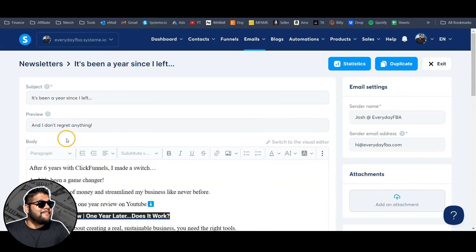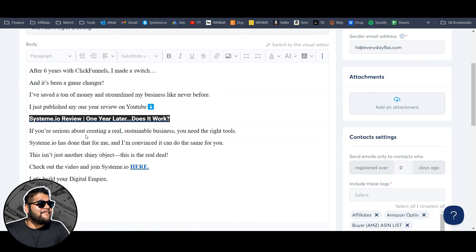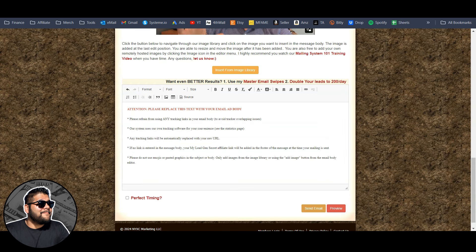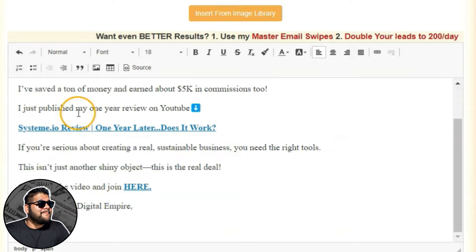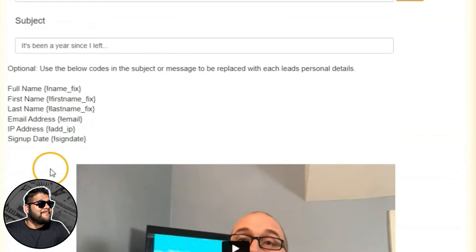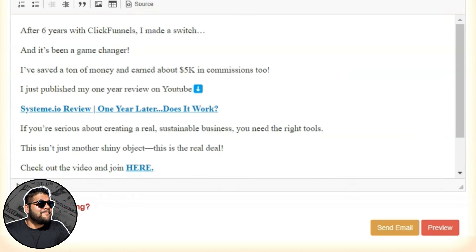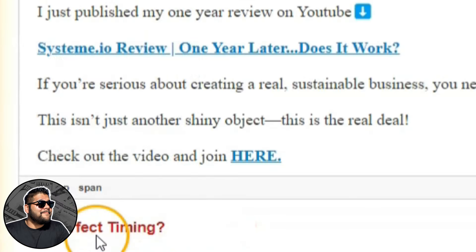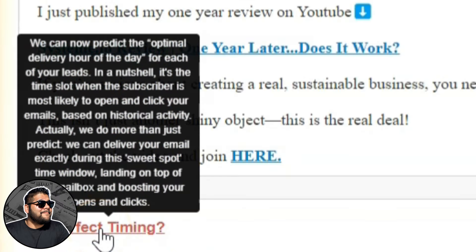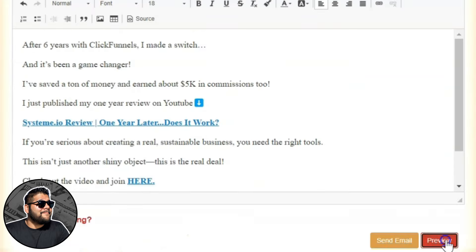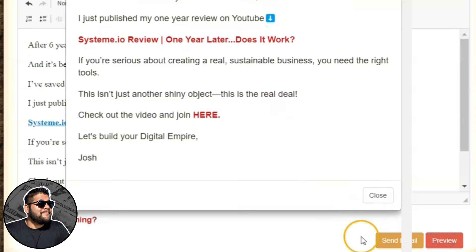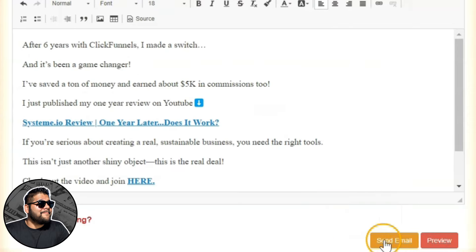I've already got an email that I sent earlier to my email list, so I'm simply going to copy it and send it here with My Lead Gen Secret. We've got my email, some clickable links, and my subject line — everything looks good. I'm going to select 'Perfect Timing,' which is said to be the best time to send your email to give contacts the best chance to open and click. Then we can preview the email to make sure everything looks good, and if it does, we'll hit send.